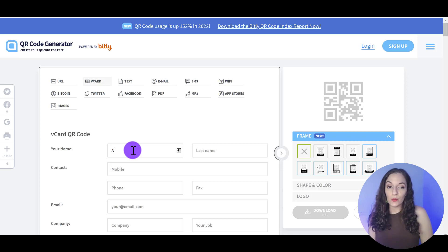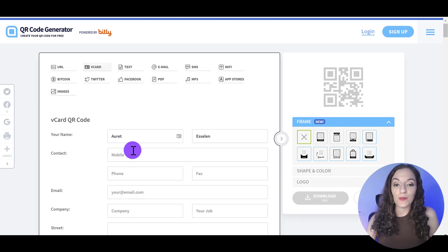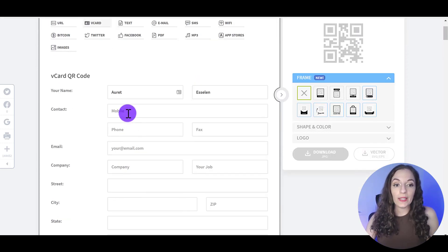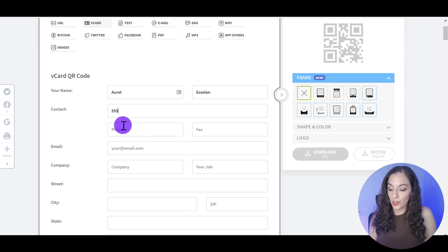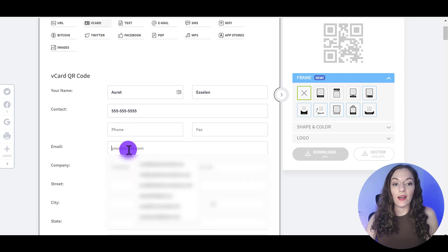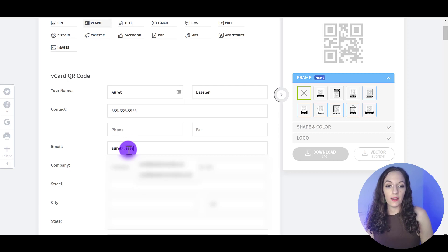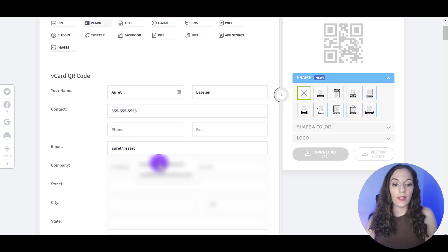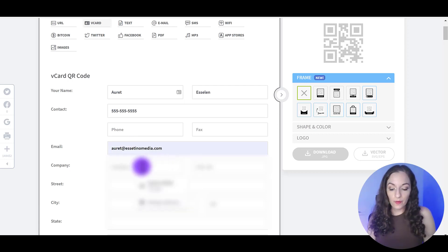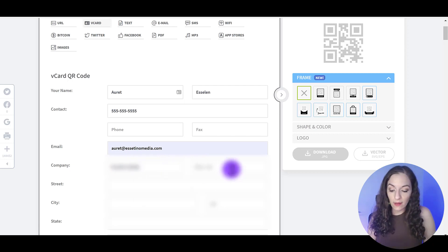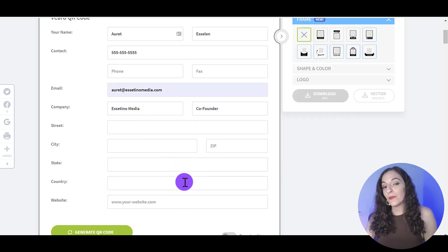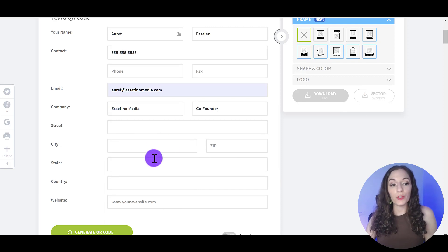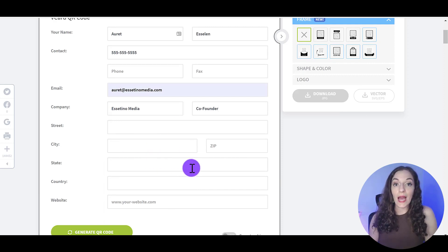So I'm just going to use my information for the purposes of this video. And you can see here, I could put a phone number. So let's just put a random phone number here, an email address right here, company name. You can put your title as well right here. So all of these fields are optional in terms of what information you'd like to have pop up in their phone.